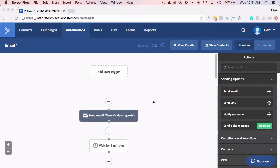In this video we're going to talk about goals in ActiveCampaign, how you can use them to move people along through automations. I like to think of goals as a way to pull people through and have them skip certain steps.